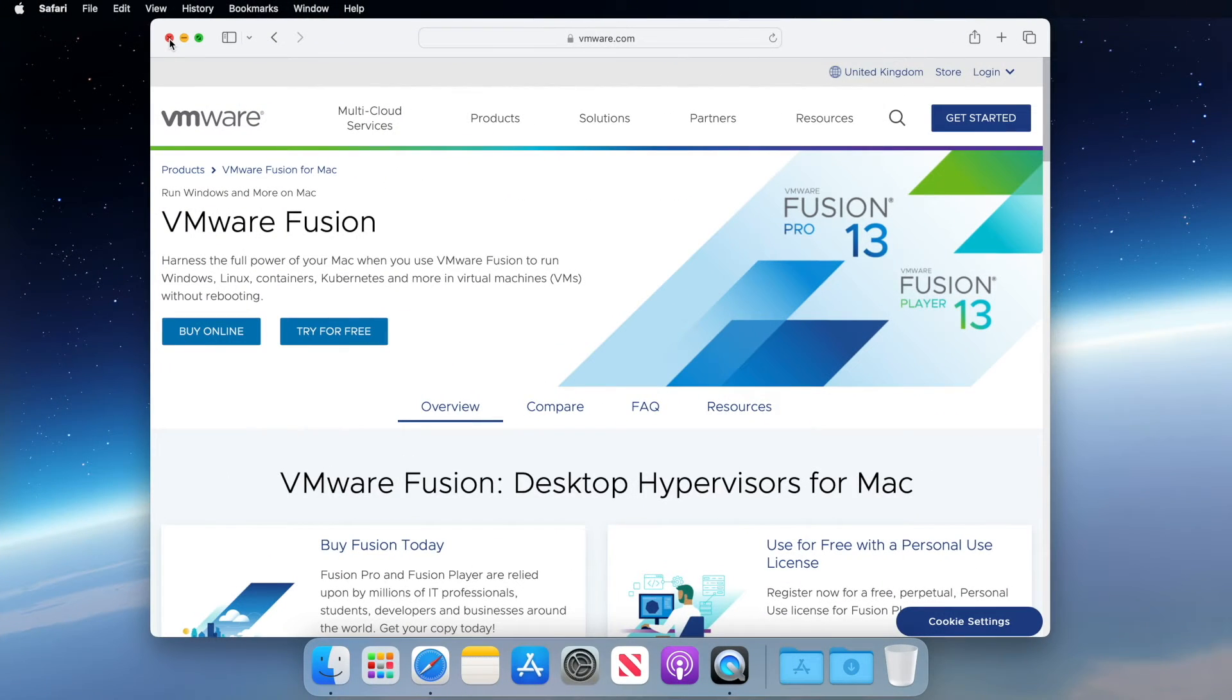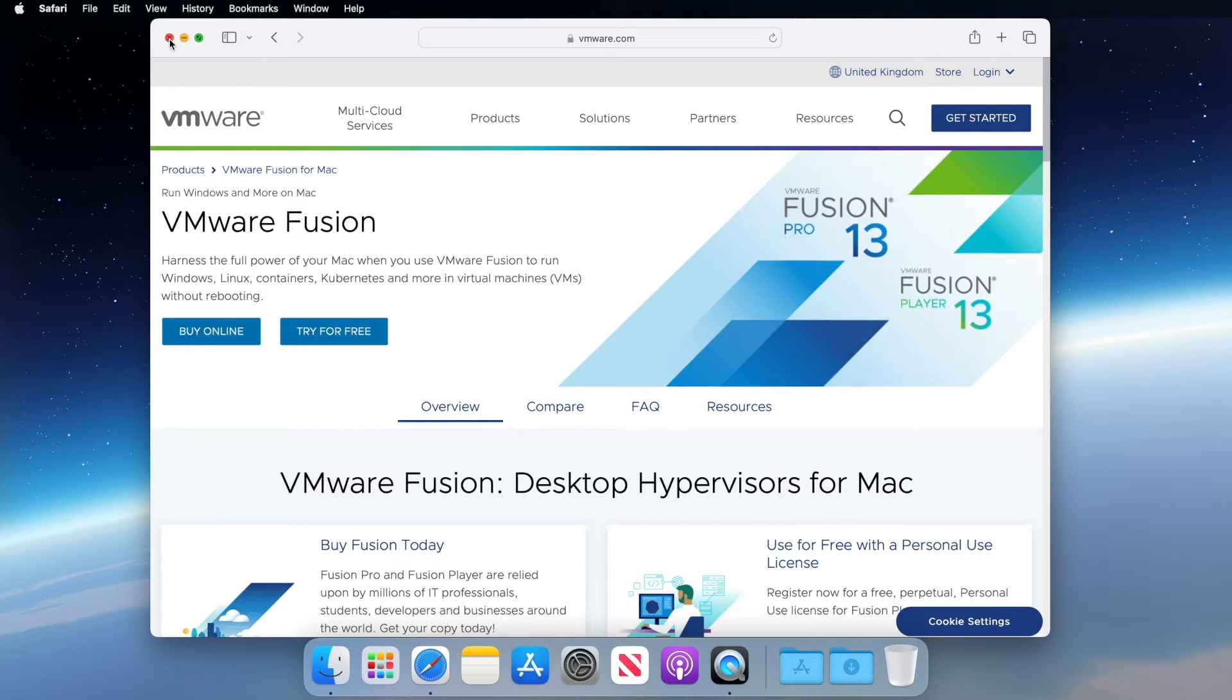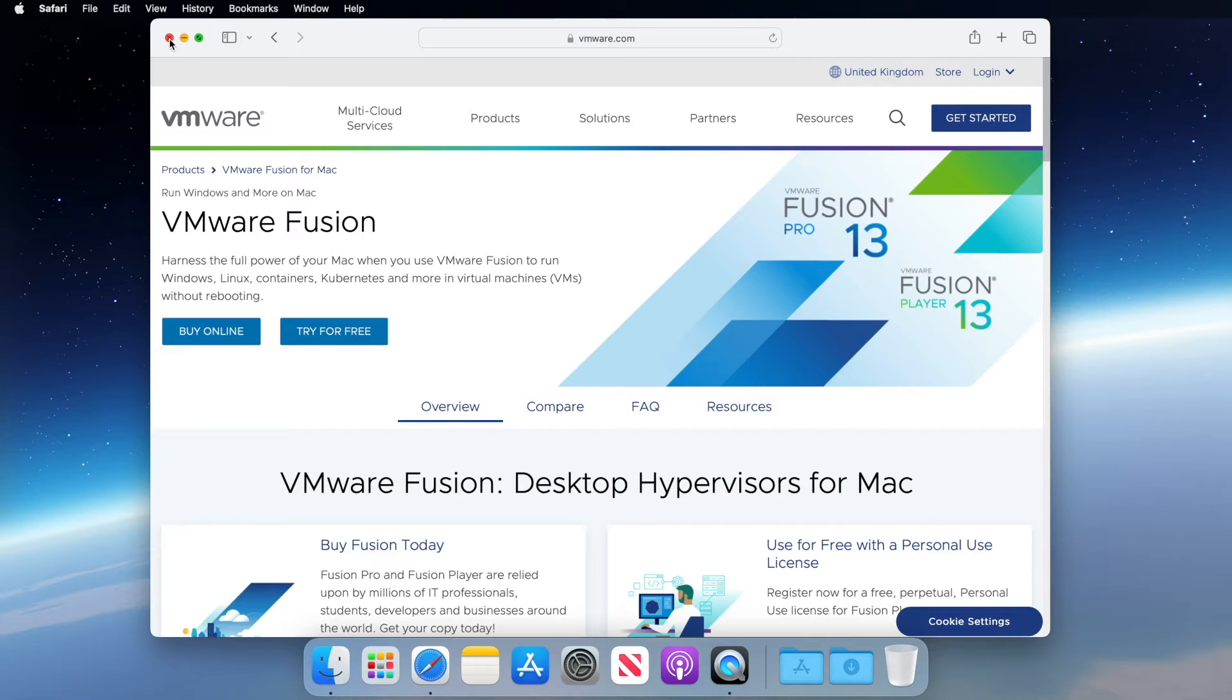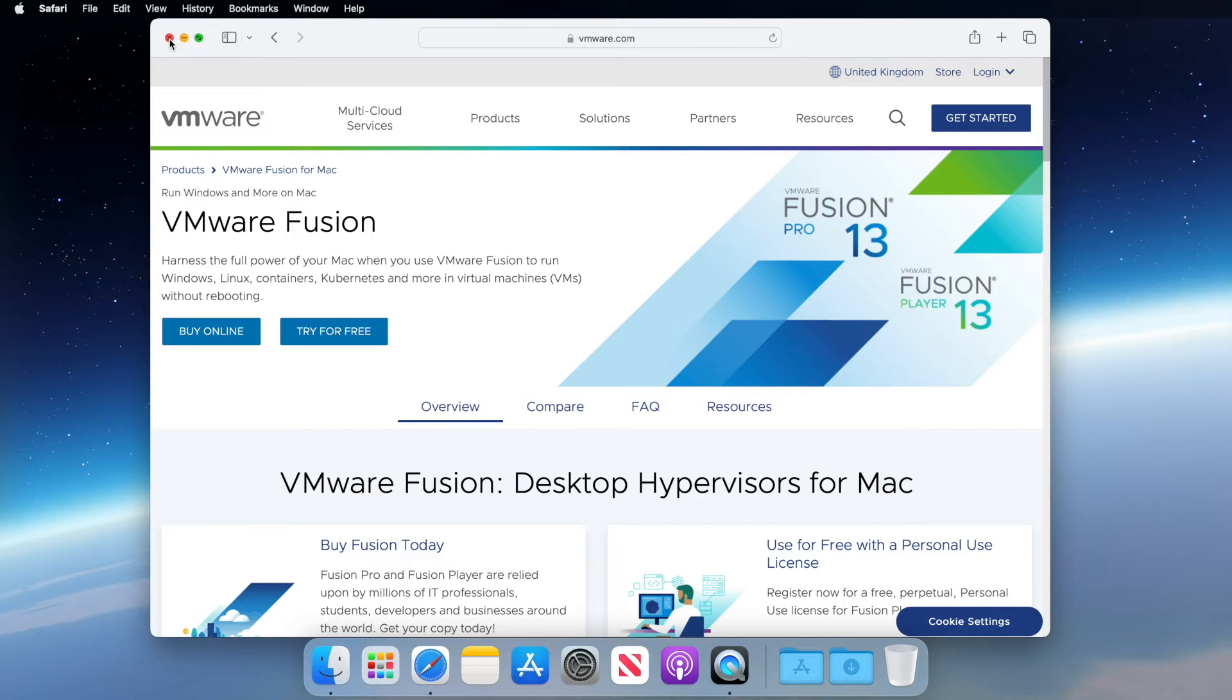VMware Fusion Player is a piece of software for macOS that allows us to run virtual machines. VMware Fusion Player is similar to VMware Workstation Player in that it is available for Windows and Linux, but is more Mac-centric. We can use VMware Fusion Player to set up virtual machines running Linux or Windows, for instance, on our Mac.